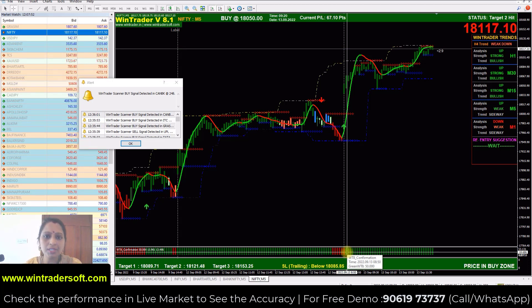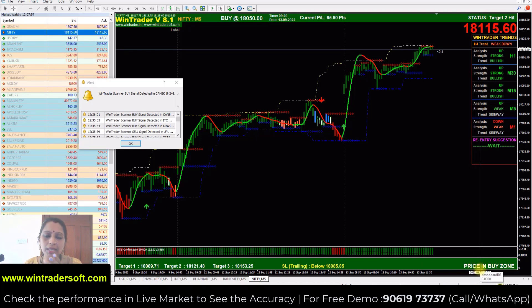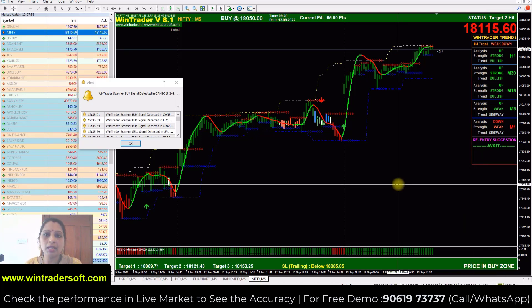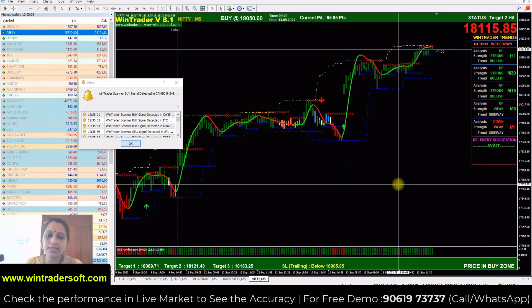Vice versa for a sell signal: the red down arrow will appear, the price should be in the sell zone at that time, and the bar should be in the same color as the signal — red for a sell. This is a very simple strategy.